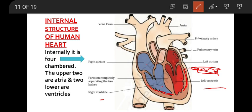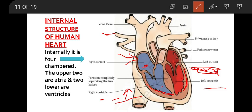The right atrium receives blood through two main veins called vena cava — the superior vena cava (upper) and the inferior vena cava (lower). Superior means up, inferior means down. So two vena cava are connected to the right atrium.